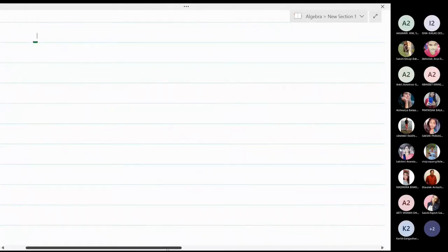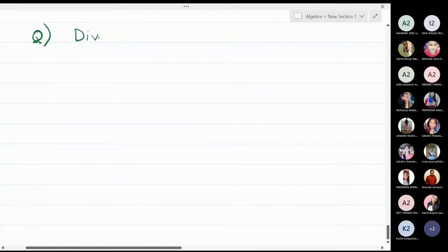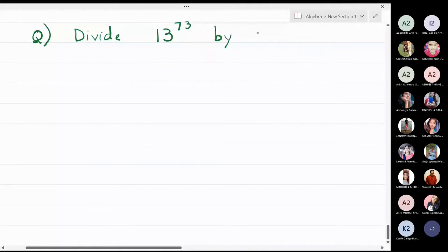We will now start with a problem on Fermat's theorem: divide 13 raised to 73 by 11 and find the remainder using Fermat's theorem.